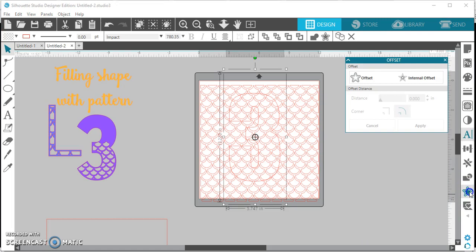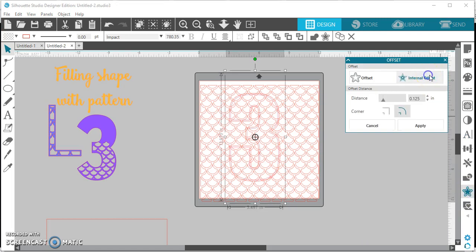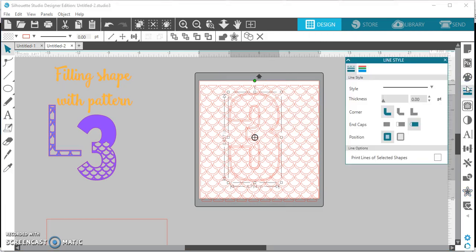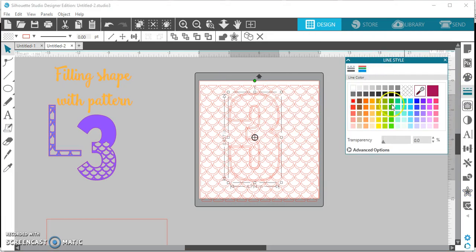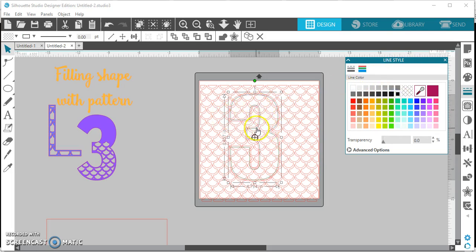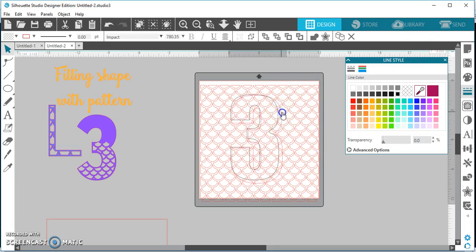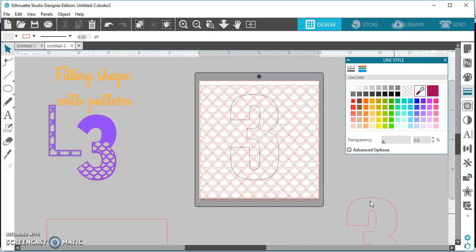Now before I do anything else I'm going to make an internal offset. So I'm going to click here and then for me personally, so that I can keep my line straight, I like to go in and change the color so that I can tell. Okay, my internal offset is the black line. So what I want to do is take the original three away.